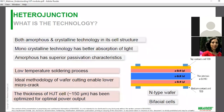The idea behind heterojunction is that crystalline silicon has better light absorption, so we use crystalline silicon. Amorphous silicon has superior passivation properties. By utilizing both those properties in a single cell, that's what makes a heterojunction cell.